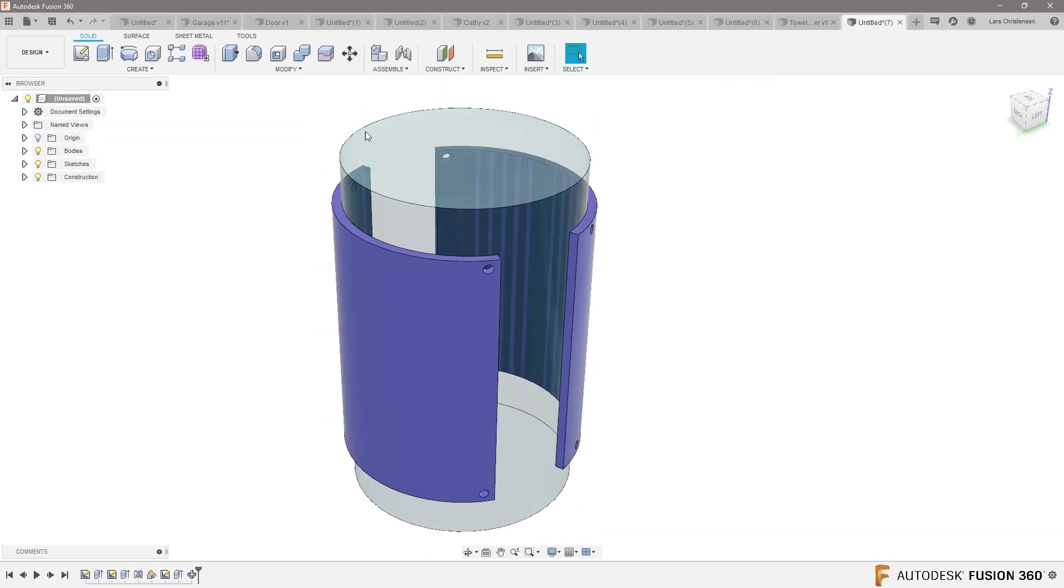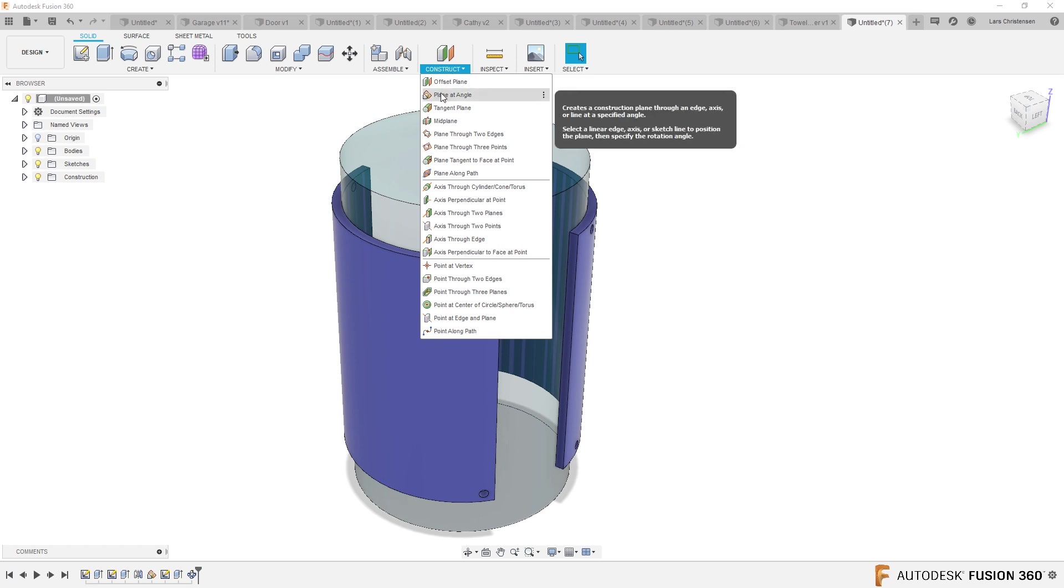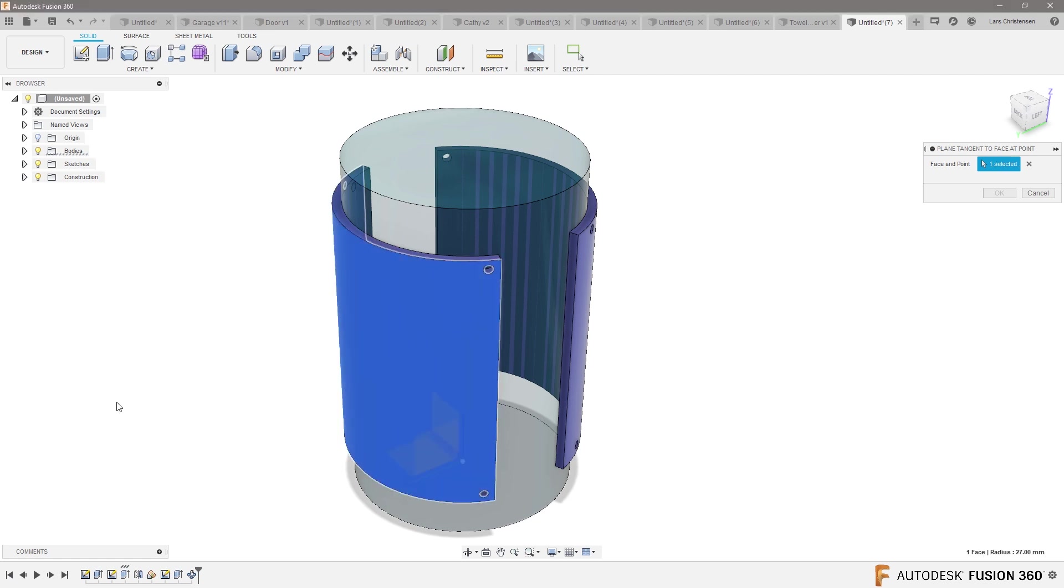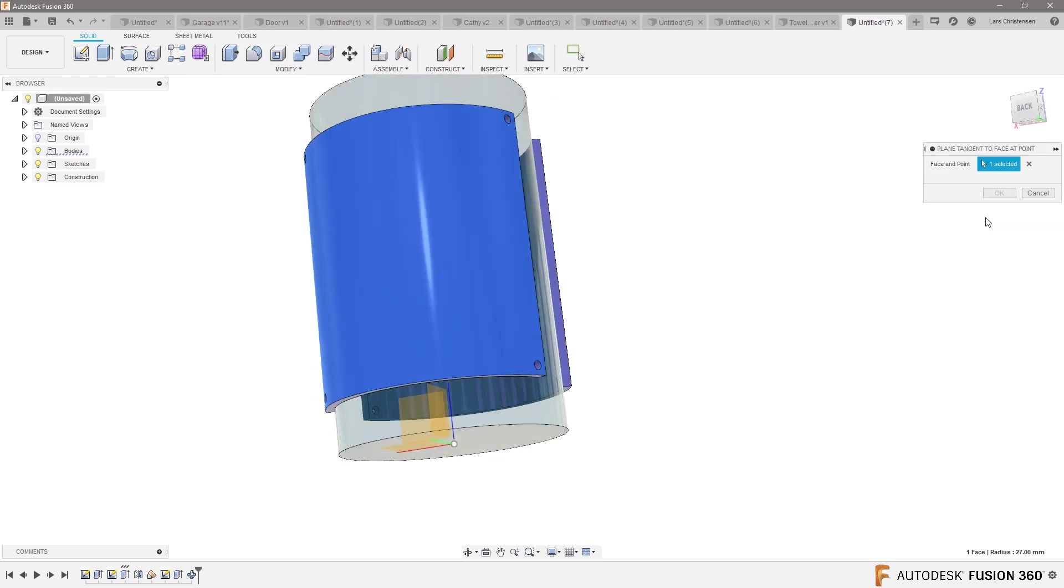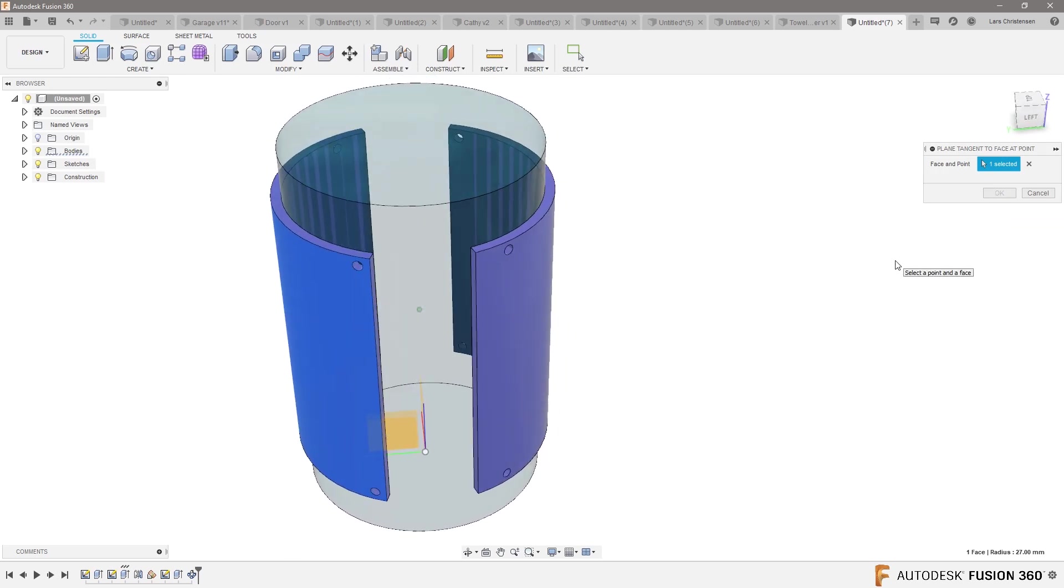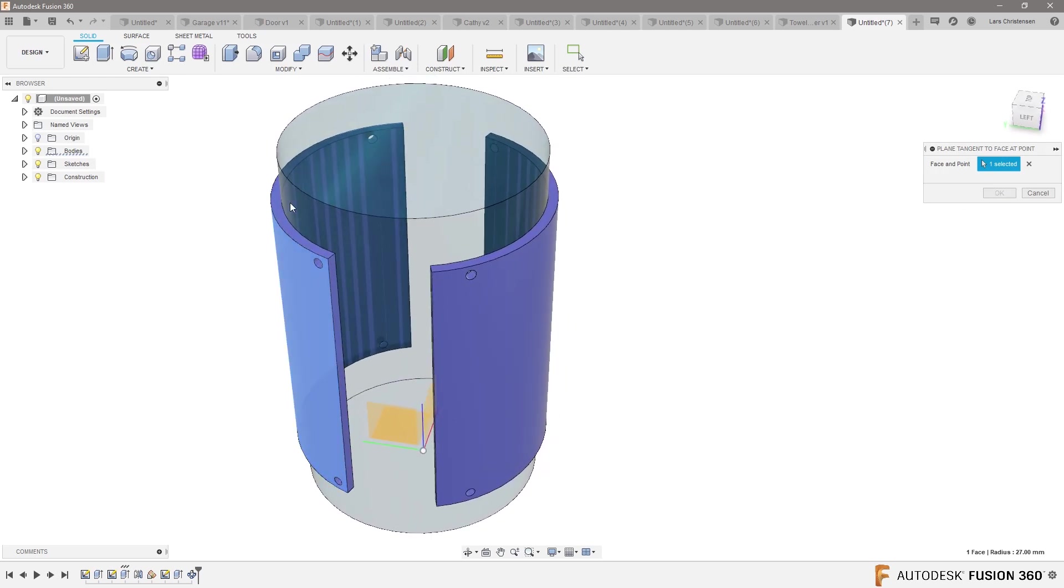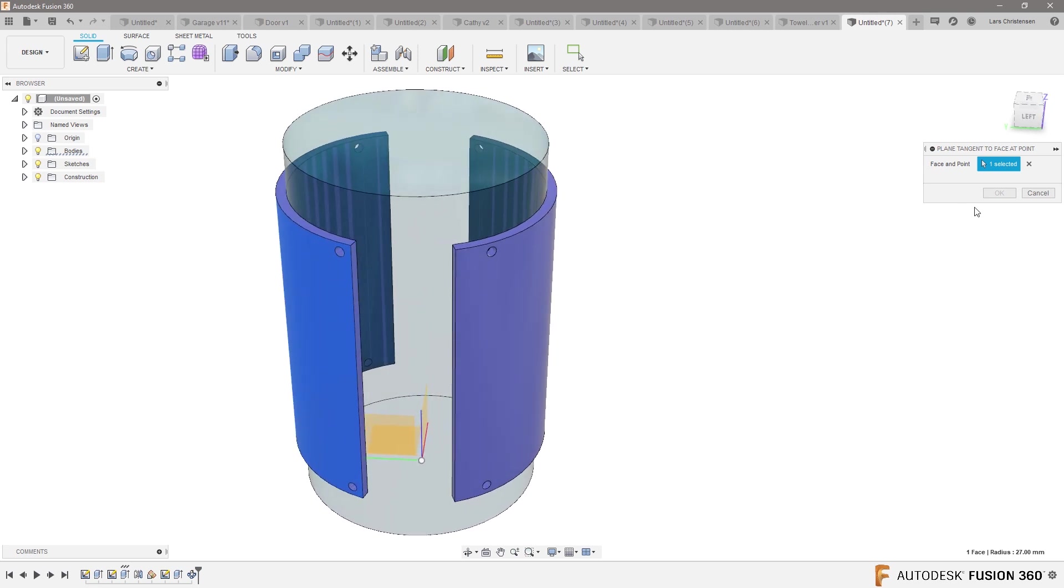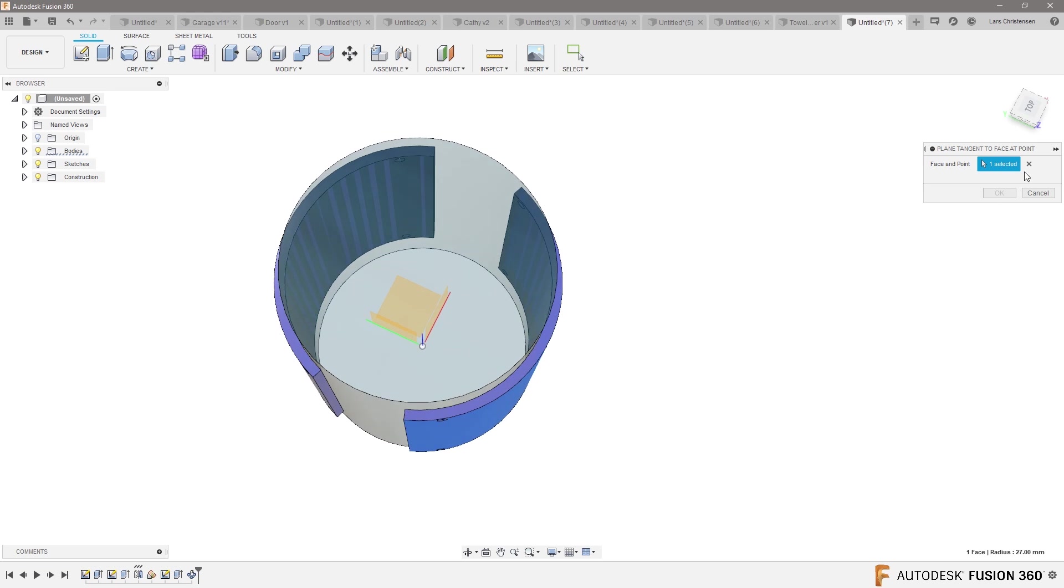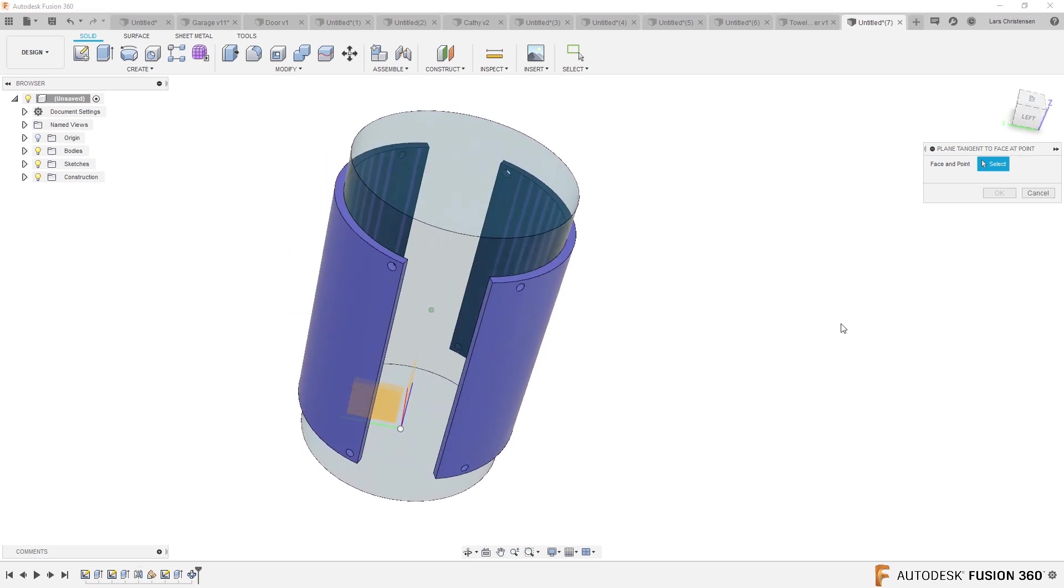The other way to do this, Noah, would be, so I just did the plane at an angle, right? You could also do a plane that is tangent to a face. So if I did that and I select this outside face here, select that one. Maybe not. Plane tangent.